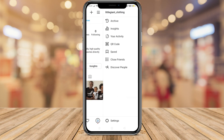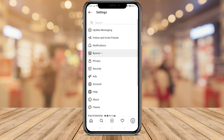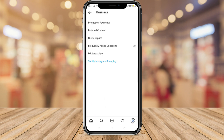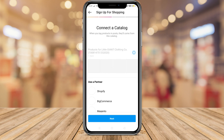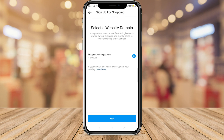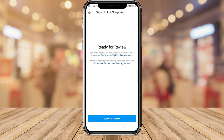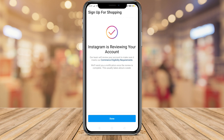Now let's head back to Instagram. In your profile, click the three lines, go to Settings, click Business, then come down to 'Set up Instagram Shopping.' Follow the simple steps to connect Instagram shopping with the product catalog we just created, click Next, verify your website domain where your products are listed, click Next, and when you're ready click 'Submit for Review.' This review process can take up to one week to be approved.